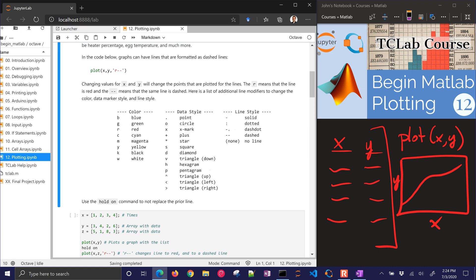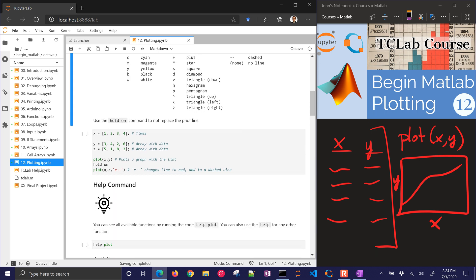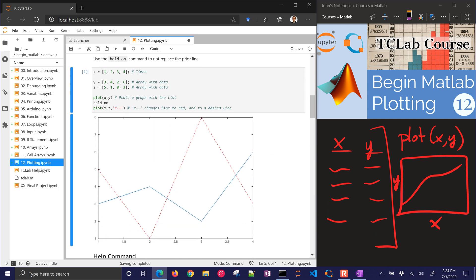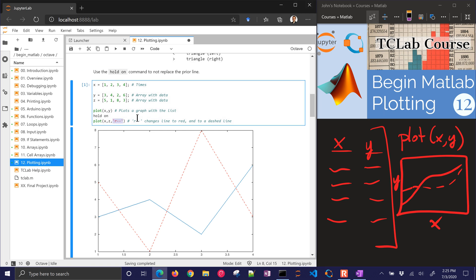We also want to use the hold on command to not replace a prior line. Let's go ahead and run this and just see how it plots out. We have the x-axis and two plots: one that's dashed and one that's a solid line.